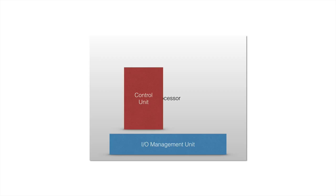So as the name says, the control unit is going to control everything the processor does. So the I/O Management Unit will send data to the control unit, or the control unit will tell the I/O Management Unit to get the data from the processor and send it away.